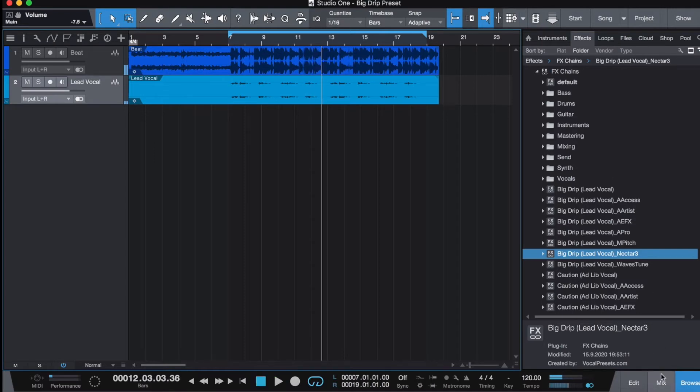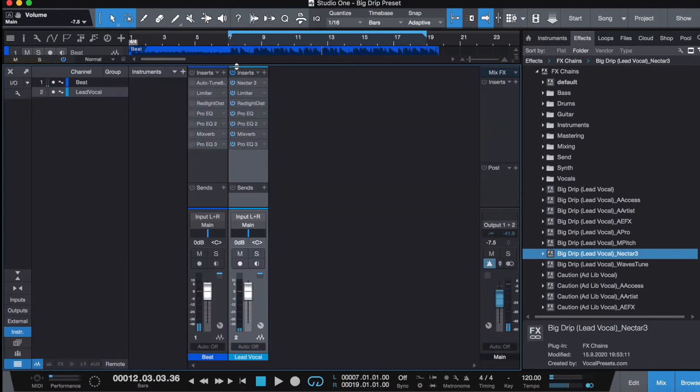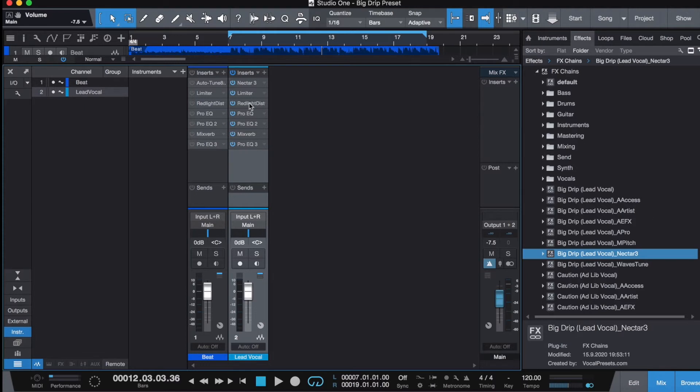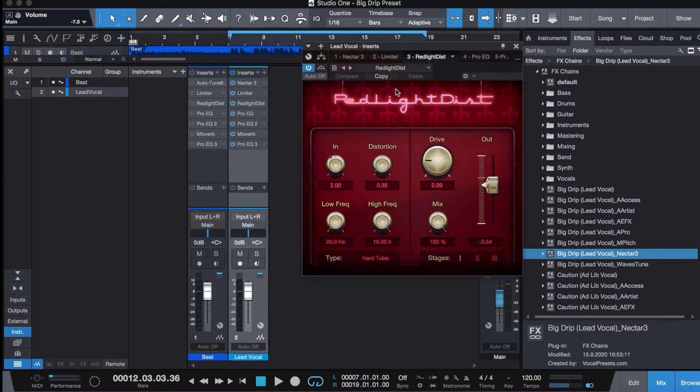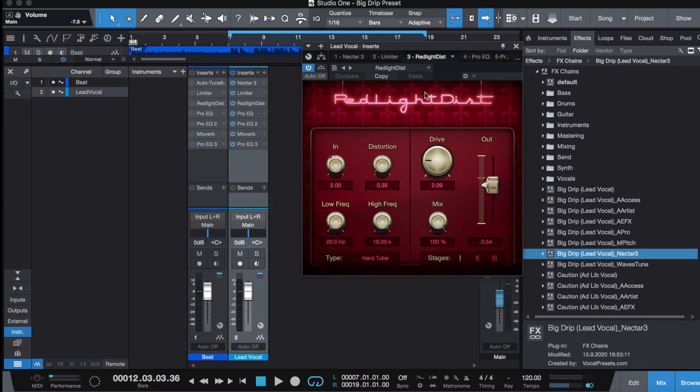So what you want to do is go to the channel strip. Here's the preset that I created - this is the plugin that's doing the work, making it sound crunchy. It's the Red Light Distortion plugin. Every DAW has their own distortion plugin, so you can really use any distortion plugin that a DAW has.